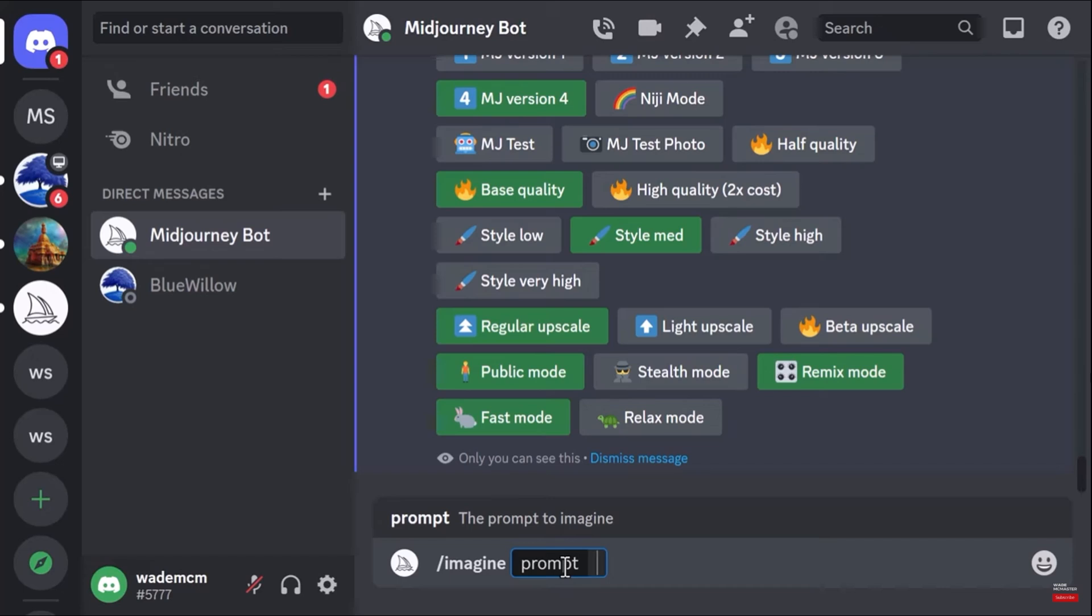bot. You can also use stealth mode; however, this is only going to hide you from the community, but you will always be visible in Discord. So if you want to be private in Discord, you can send a DM